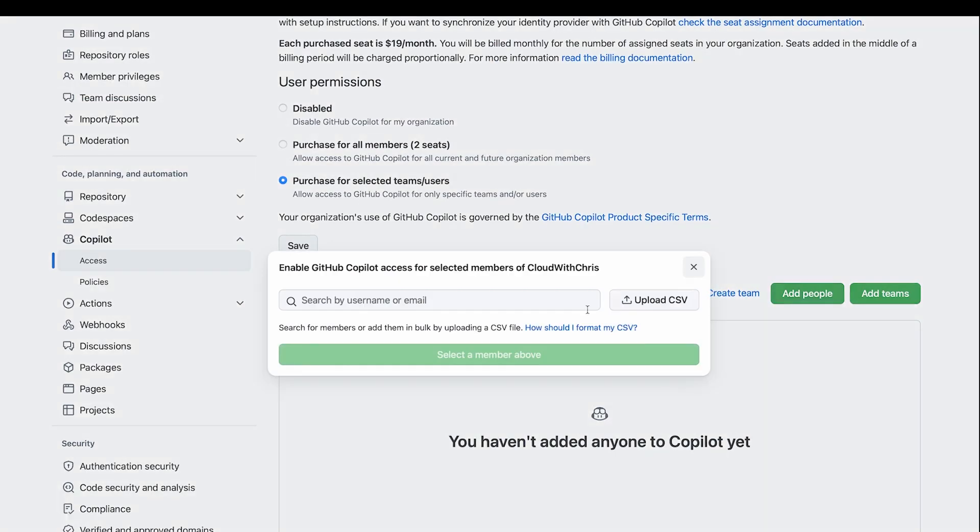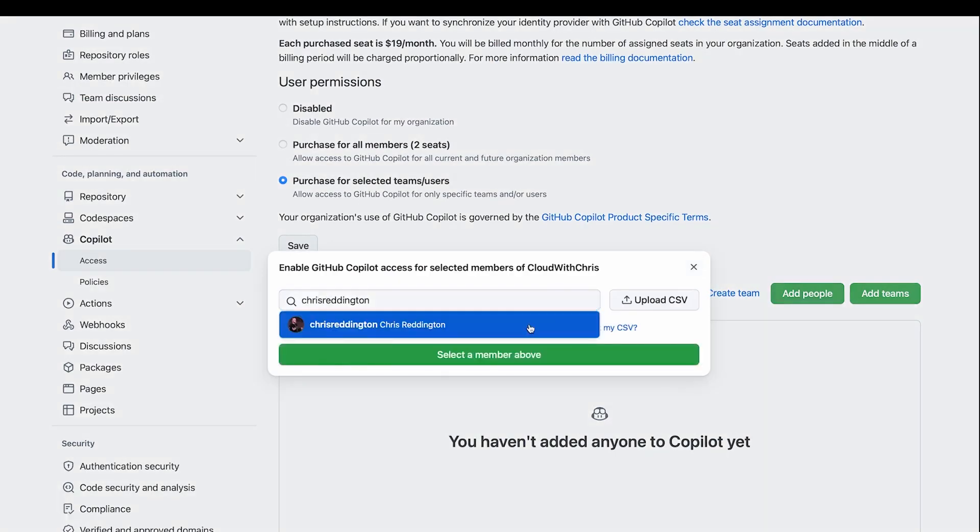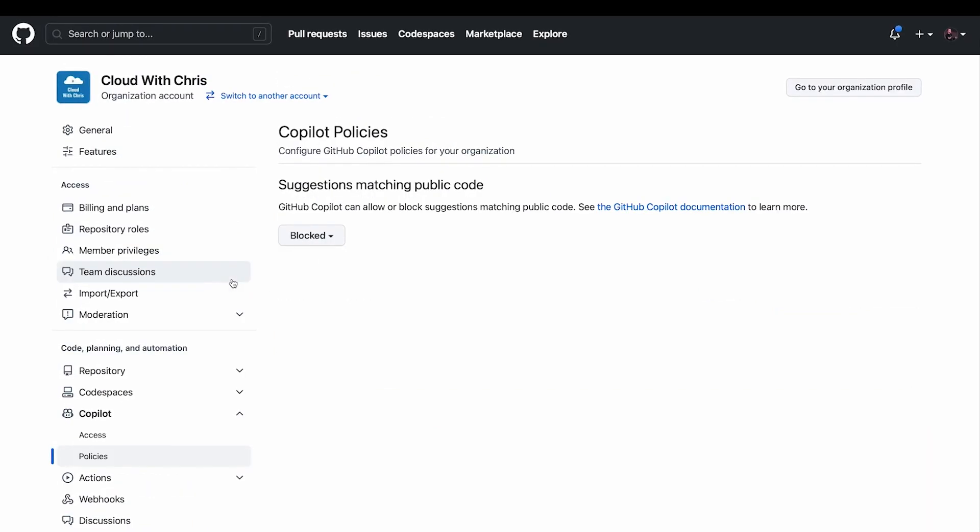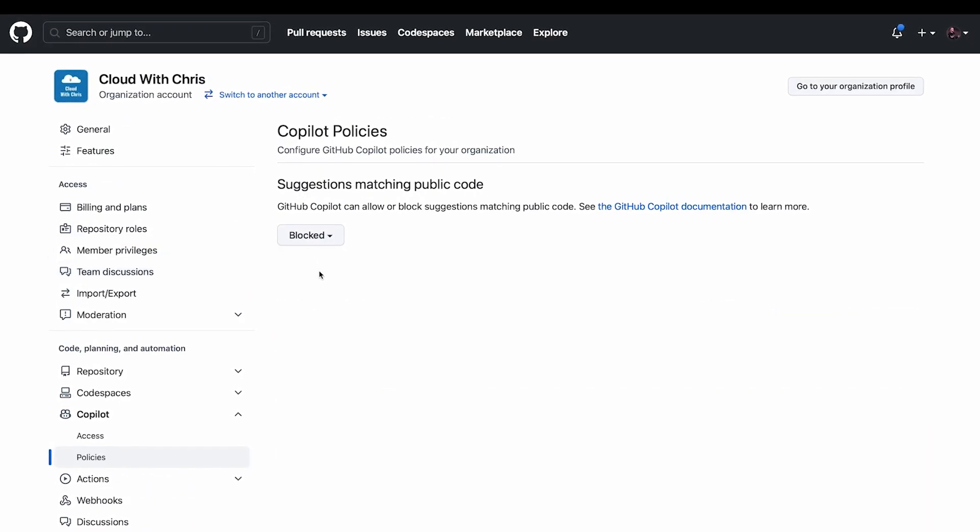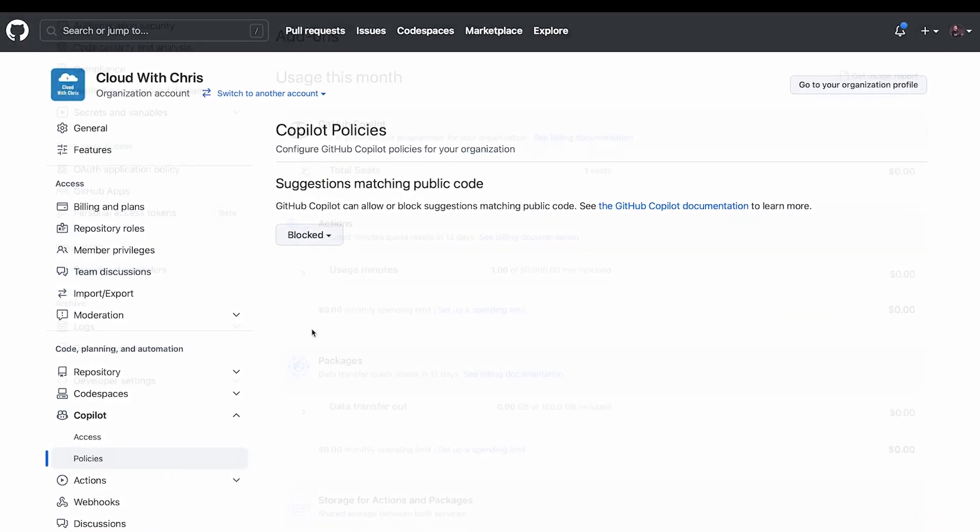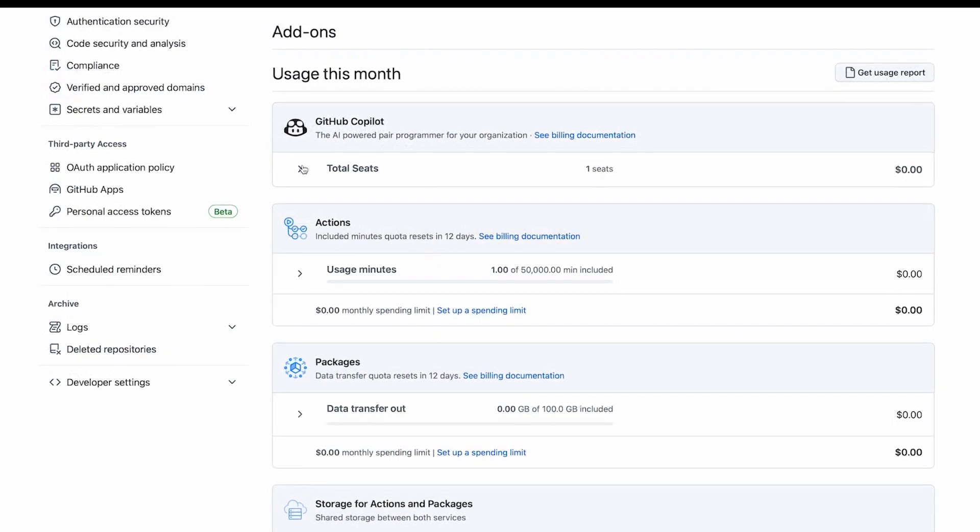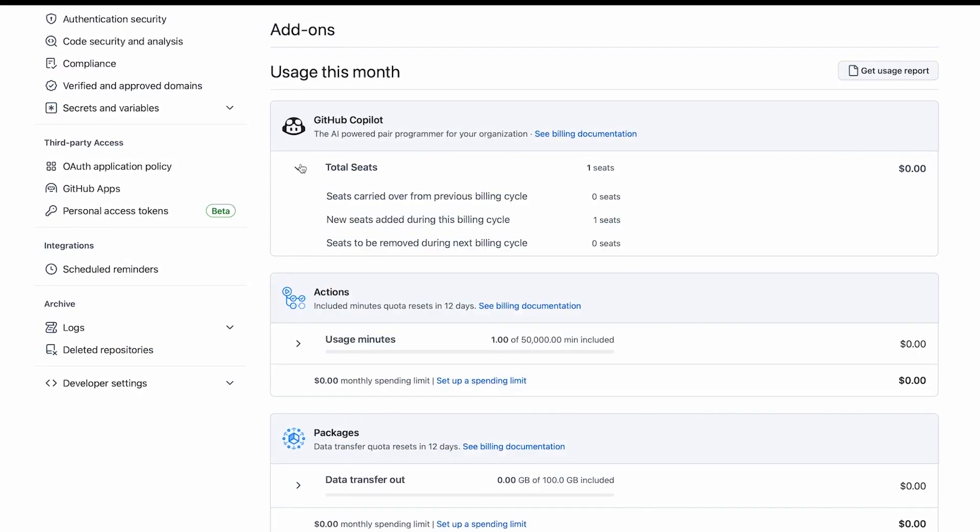It also enables smart actions like automated pull request summaries across all repos. And with security being paramount, Copilot Enterprise offers advanced auditing and controls.